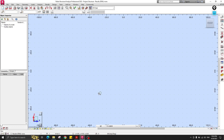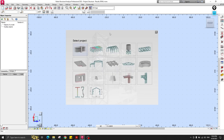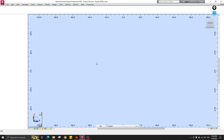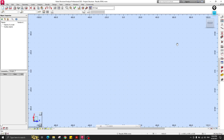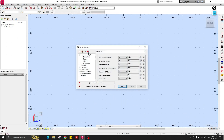Let's get started. First of all, let's create a new project. In the new project you should select Frame 2D, because if you select the 3D projects you may have instability problems, so you should select 2D. Then let's change the units to metric.